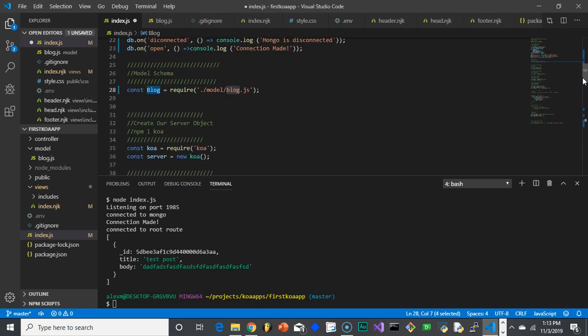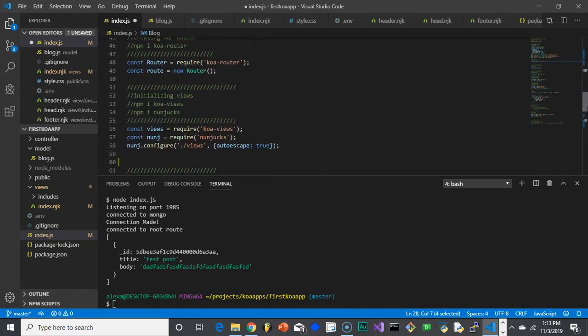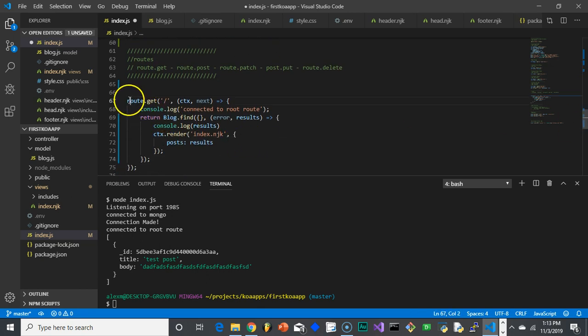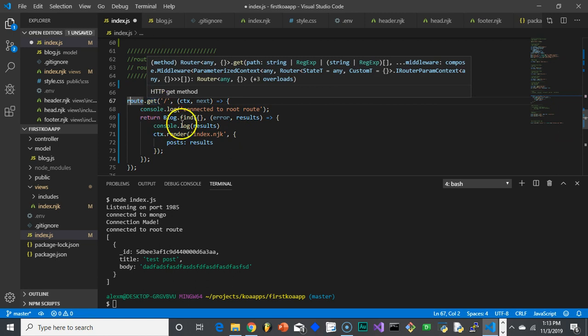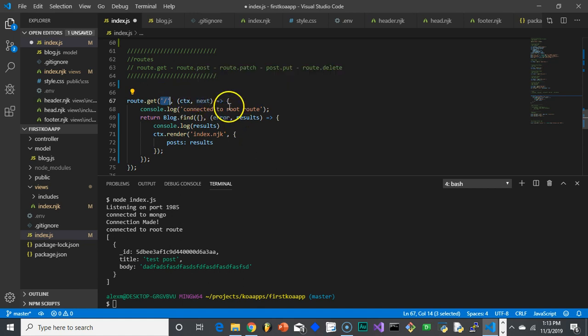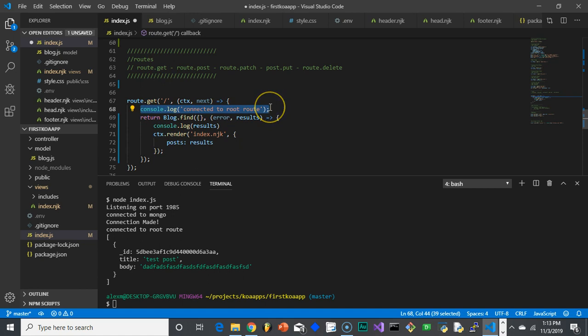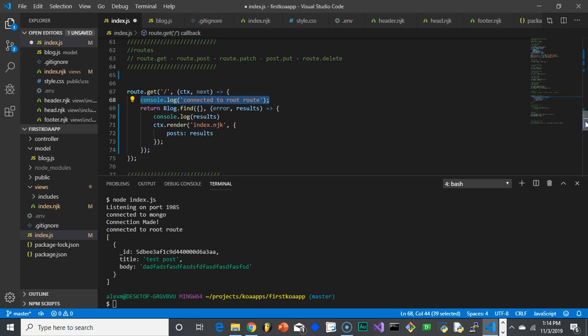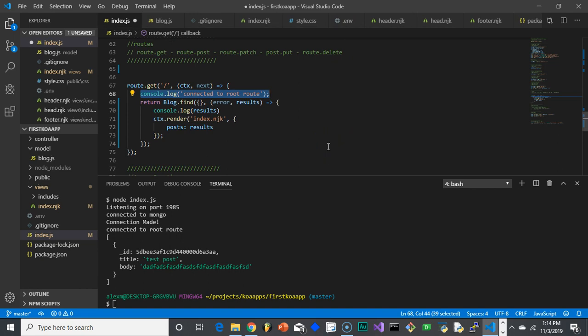Let's go back to our routes. We start with router.get — this represents the root route, and the arrow function takes context and next as parameters. I'm console logging 'connected to the route' here just for testing and error-finding purposes, so when I look in the console I know it got that far along in the code and picked up the route.